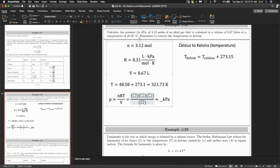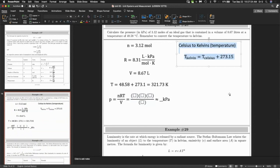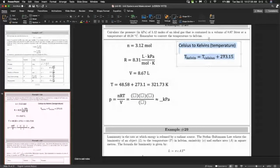That Celsius-to-Kelvin conversion (adding 273.15) is a very famous conversion that would be given to you. Zero Kelvin is absolute zero — the lowest possible temperature. You can't go lower than negative 273 degrees Celsius.